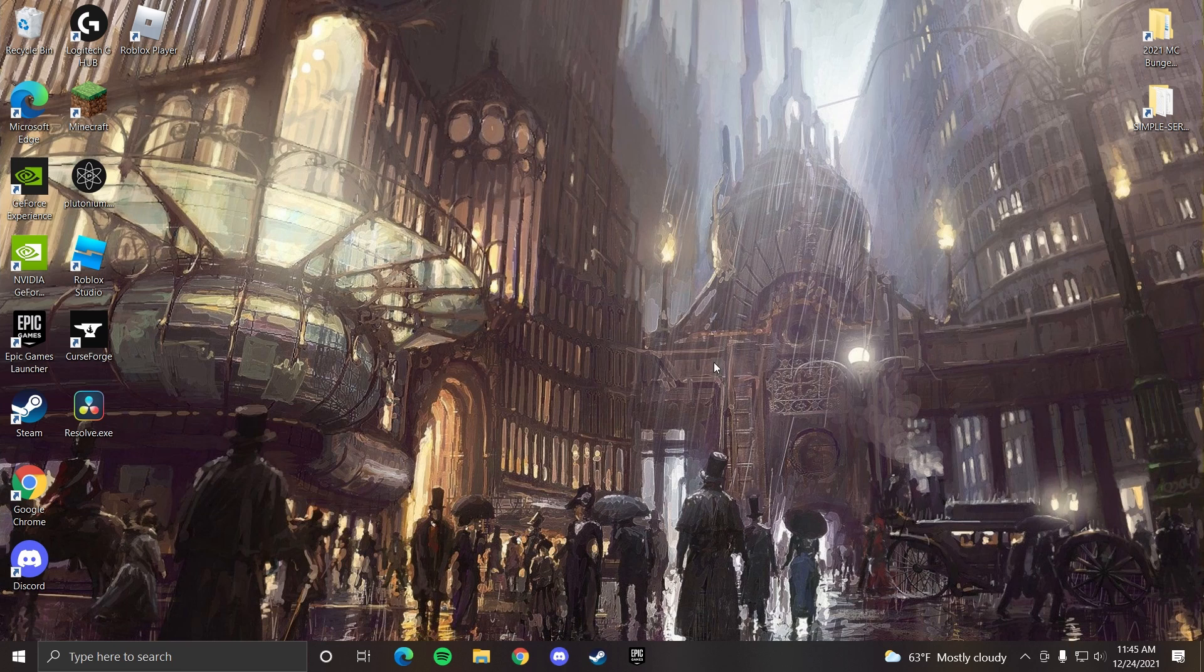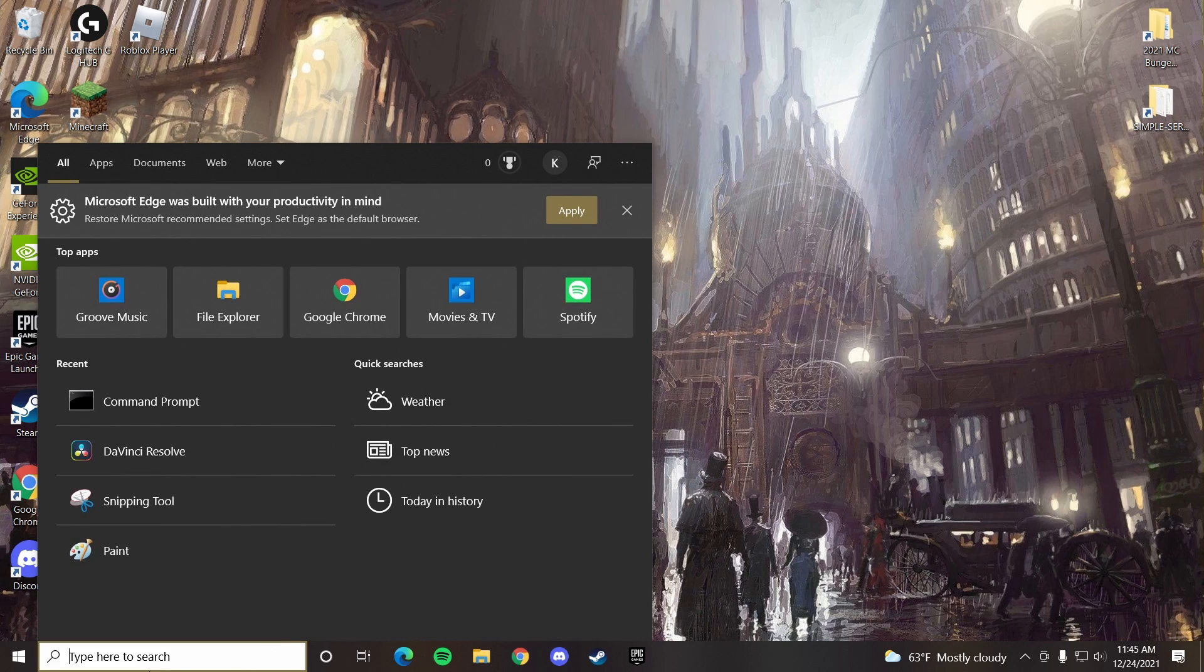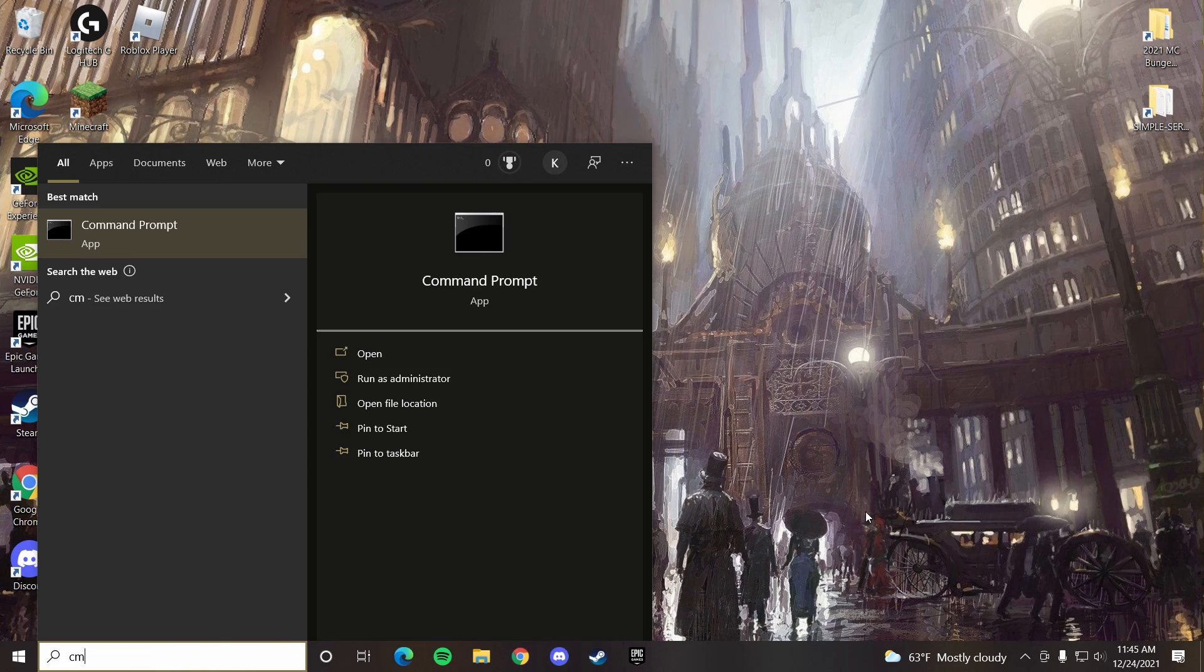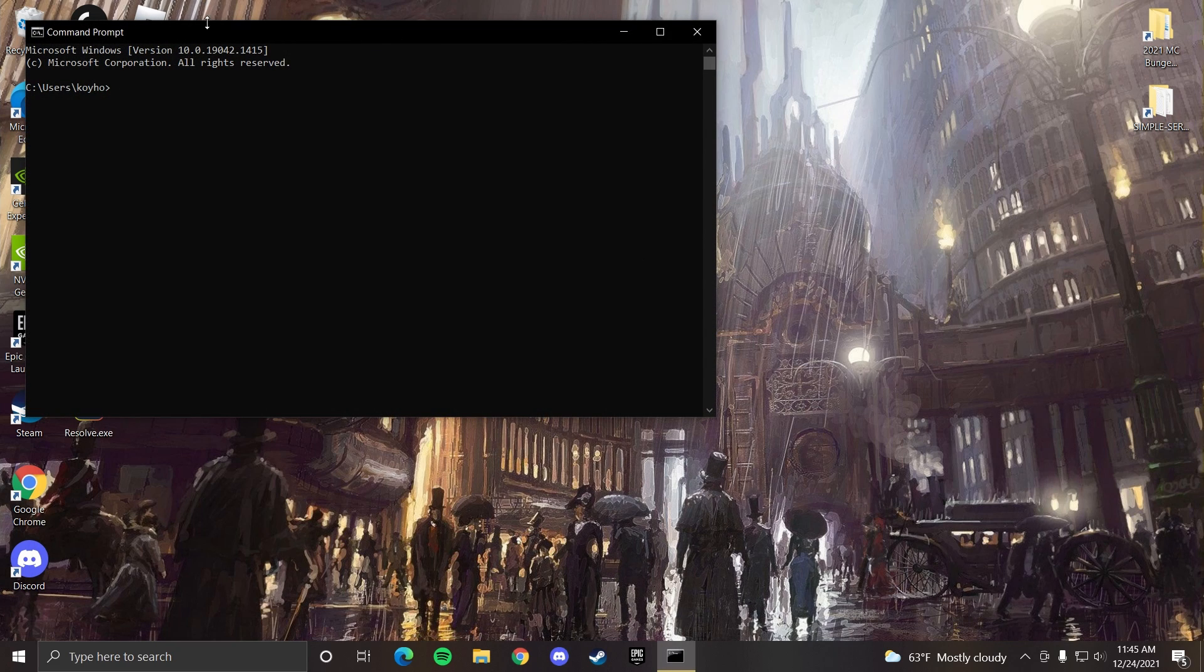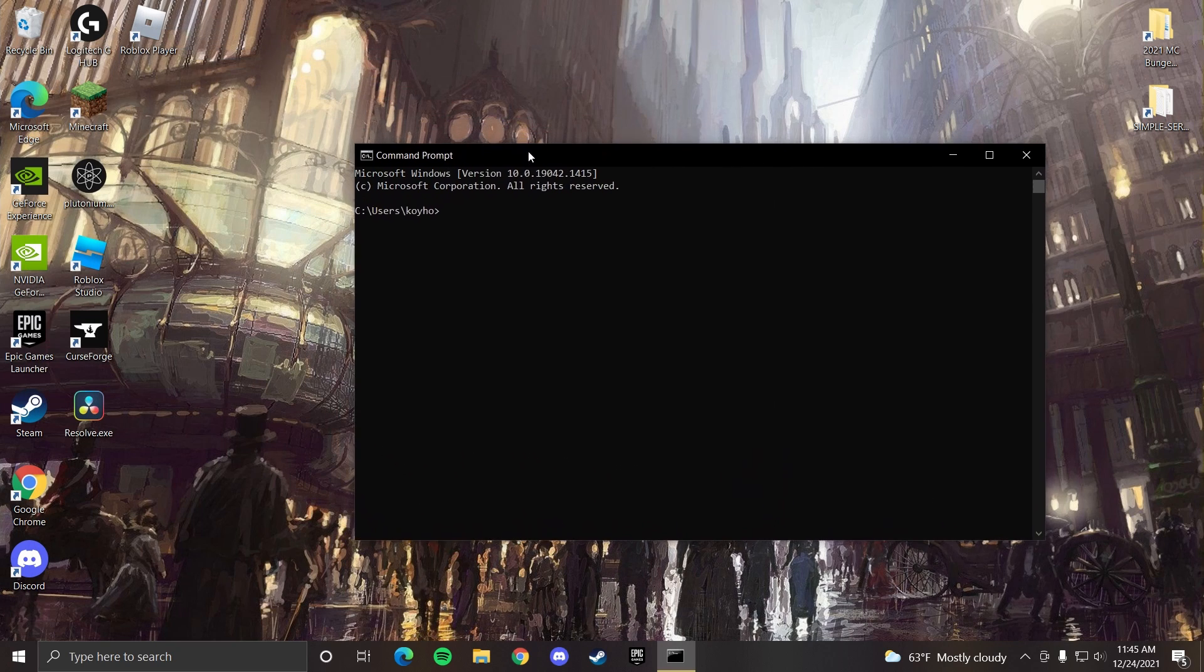Anyway, let's get started. So here on our desktop, we want to go over to our Windows search bar and type in cmd. This will bring up our command prompt.